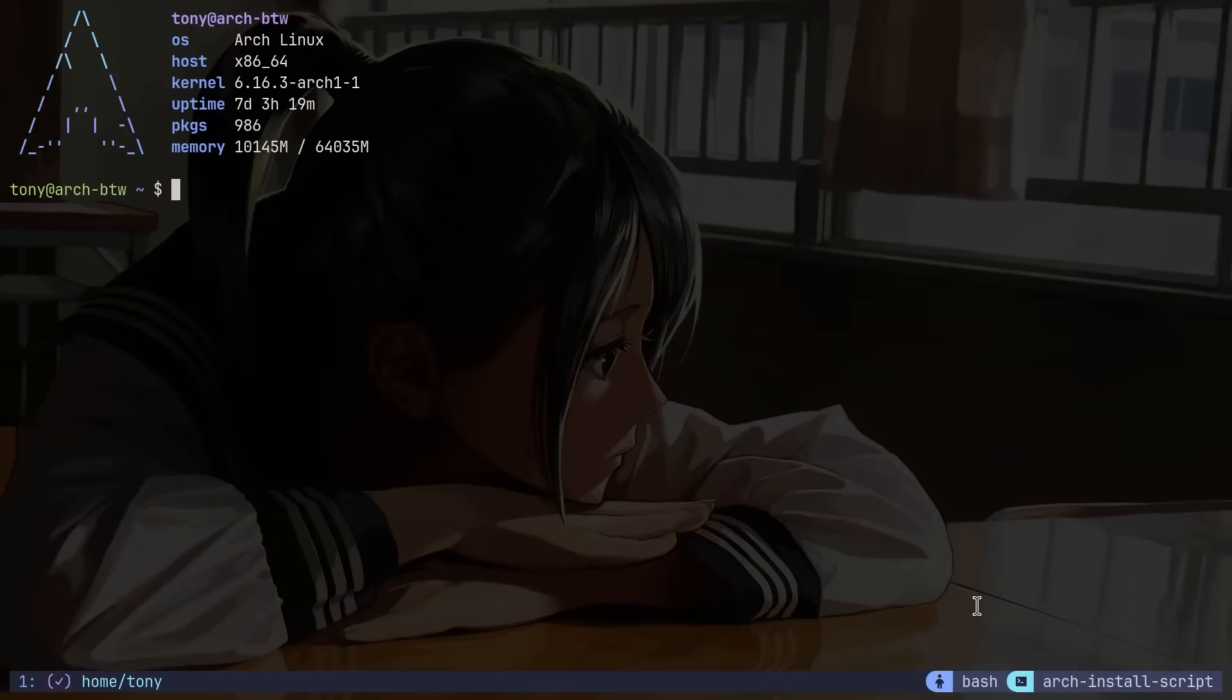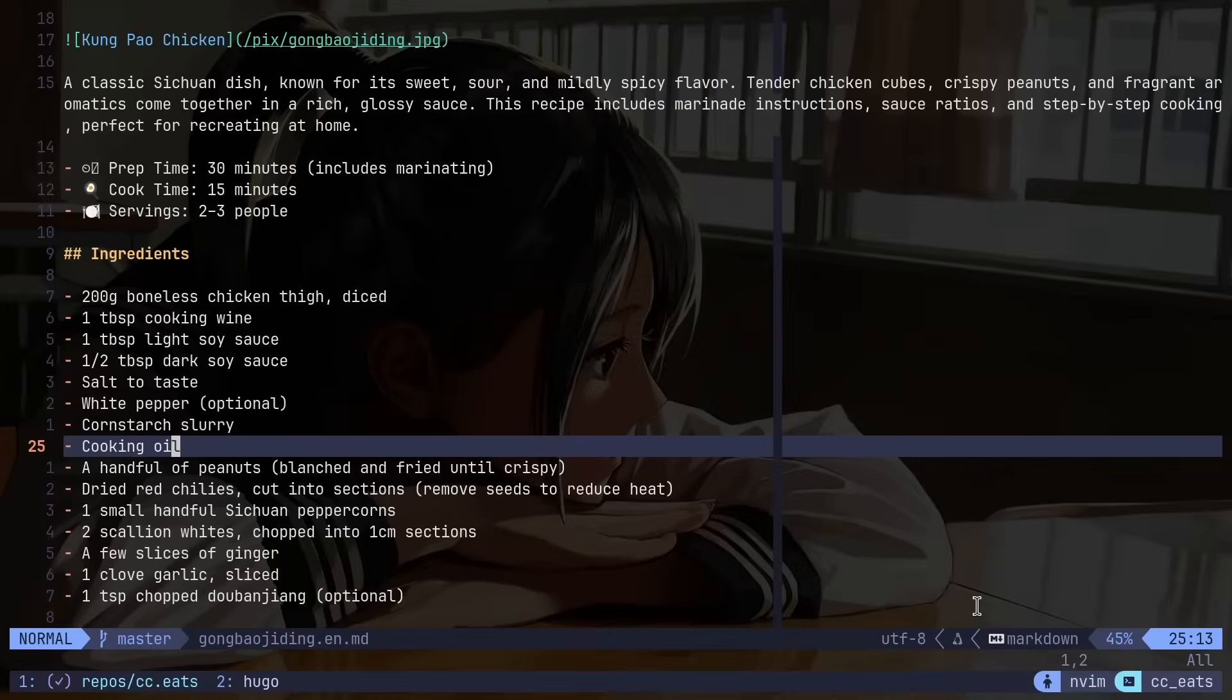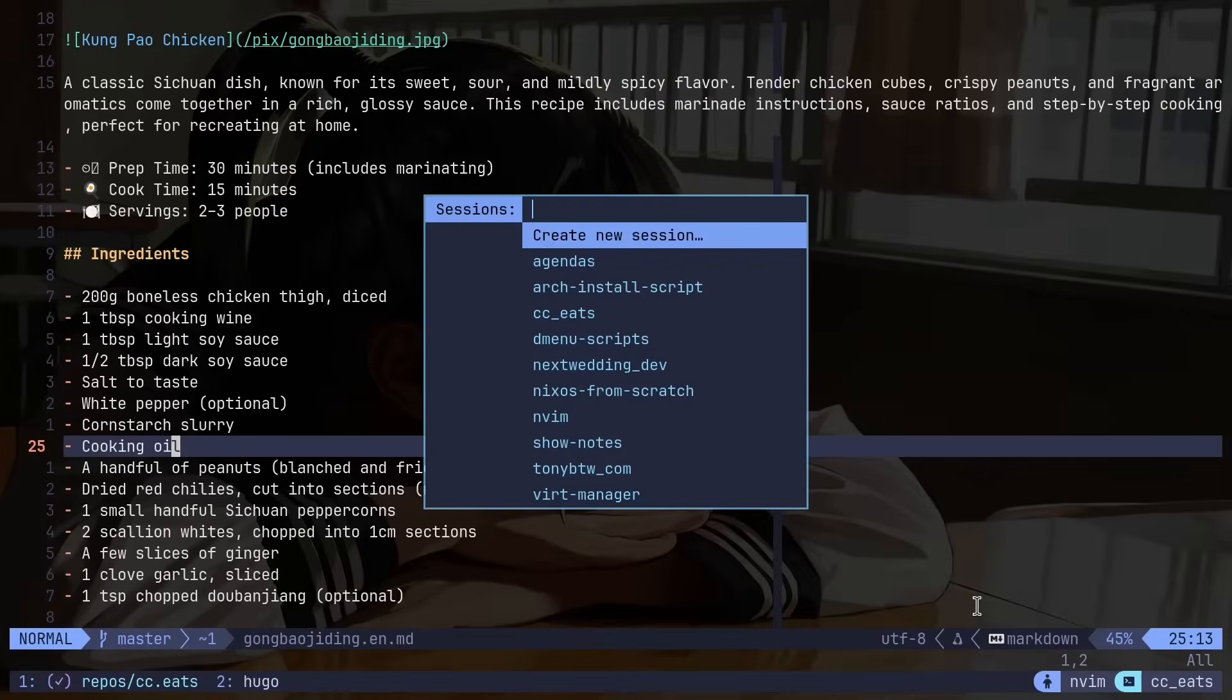I've now created a new tmux session that's going to show up in that list and I can start immediately working on an arch install script for example. So I can hop back to that cc.eats and then reopen this script and you guys can see the arch install script is now showing up in my list of tmux sessions.